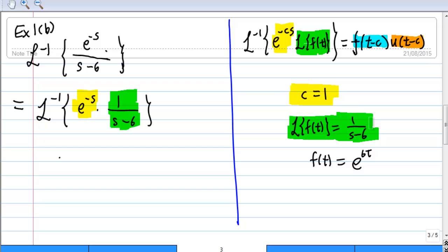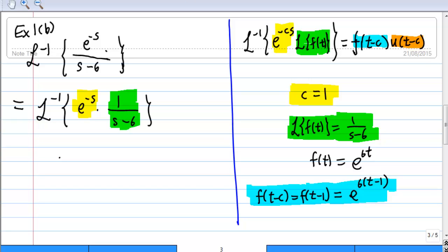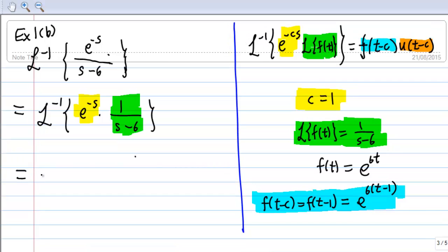After I have obtained f(t), I need to find out what f(t minus c) is, where c equals 1. The t will be replaced by t minus 1 in the expression for f(t). That means e to the 6t becomes e to the 6 times (t minus 1), so the result is e to the power 6(t minus 1).